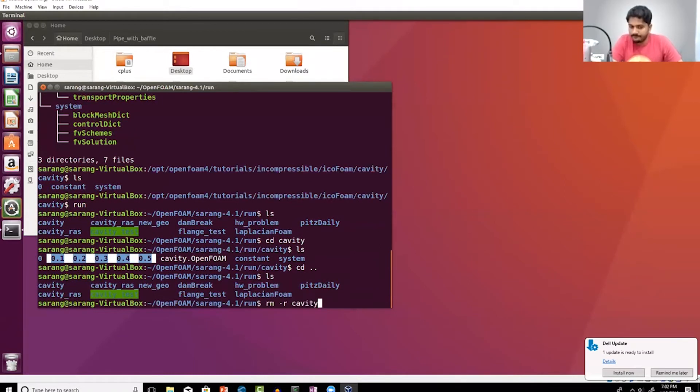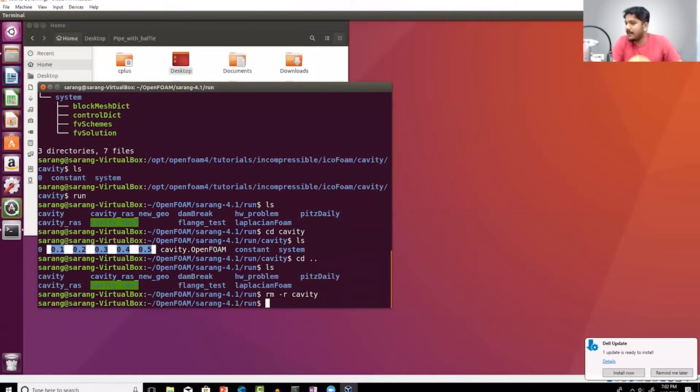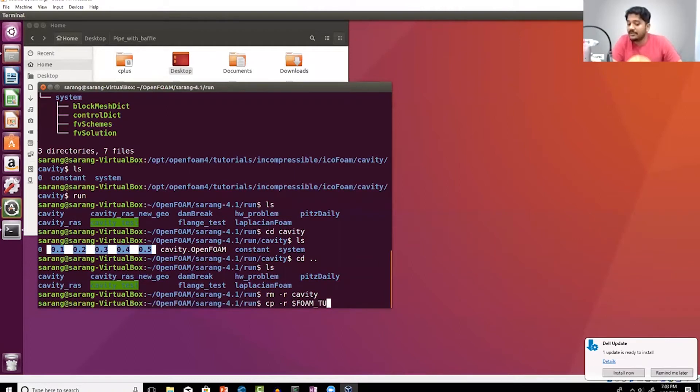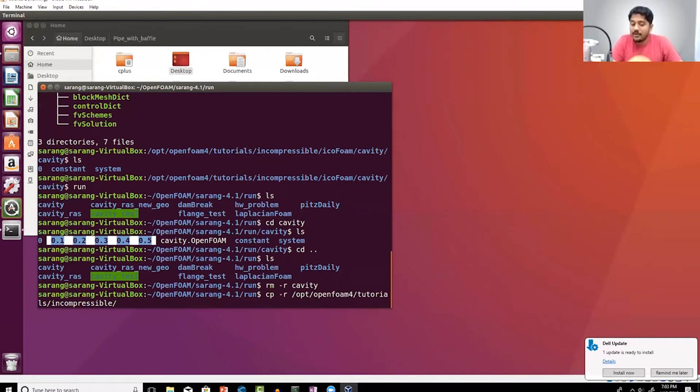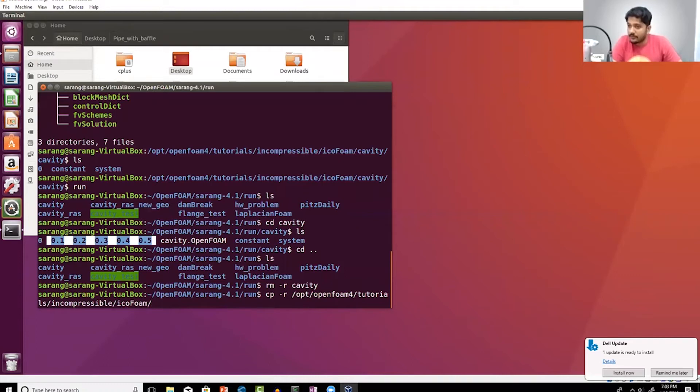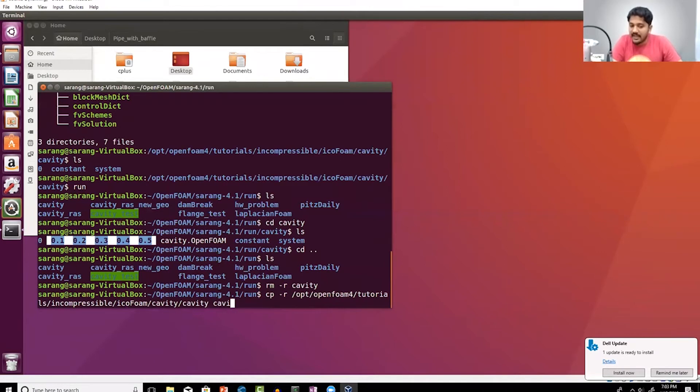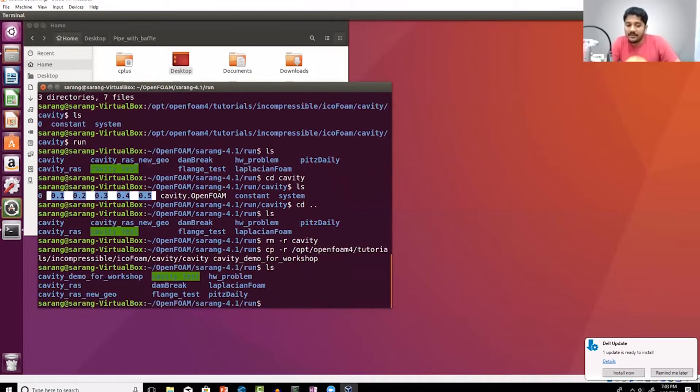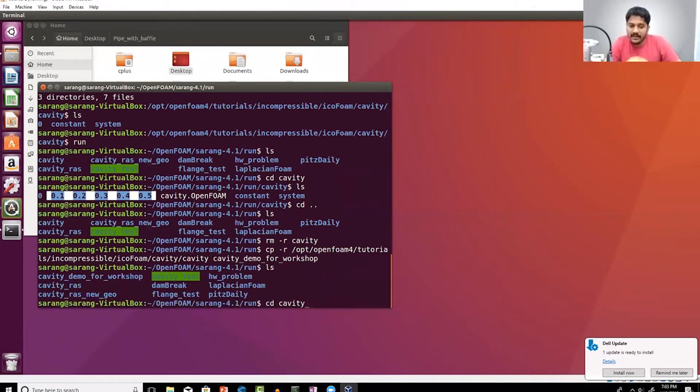rm-r would basically delete a directory, and then I'm going to copy cp-r from foam tutorials. Foam tutorials is a directory that has been already created. I'm going to be looking at the incompressible flow module, and then I'm going to be taking icoFoam cavity, and then there's another folder called cavity. I'm pasting it as cavity demo for workshop. I'm just going to paste it here, ls, and if I go inside the directory again.